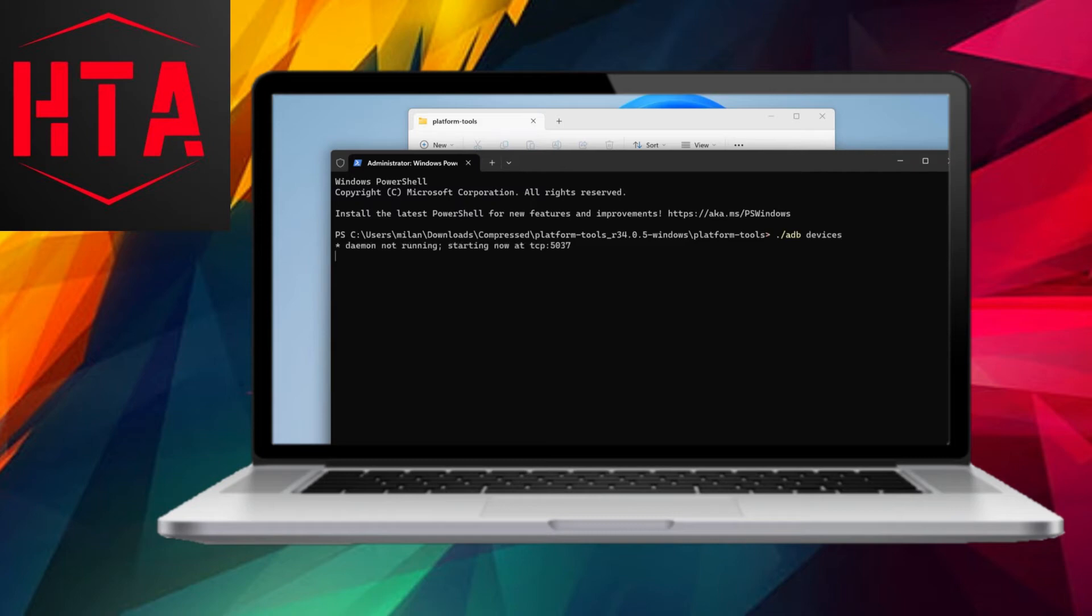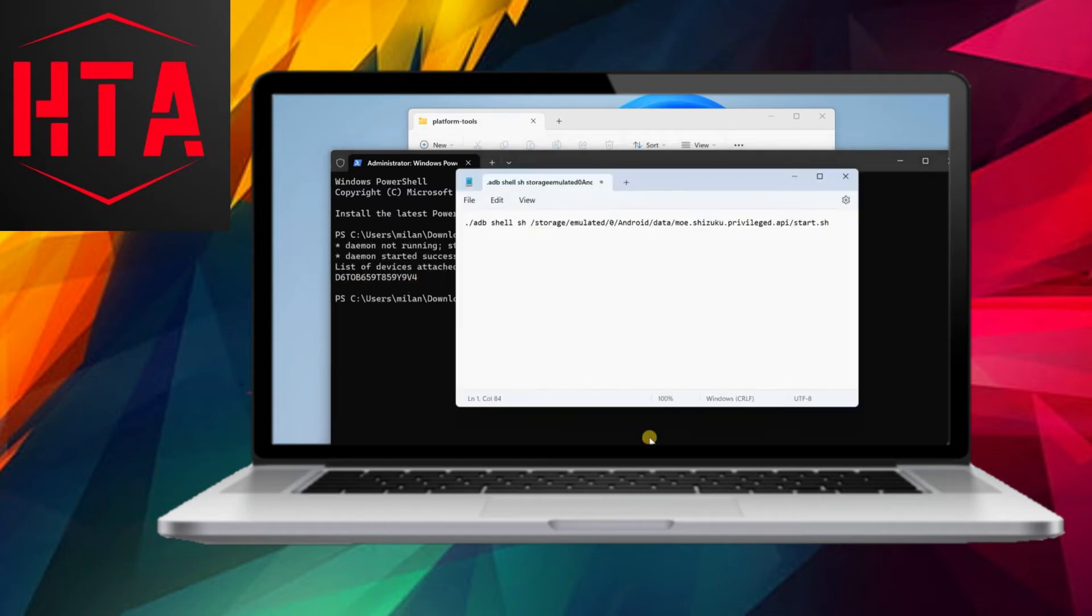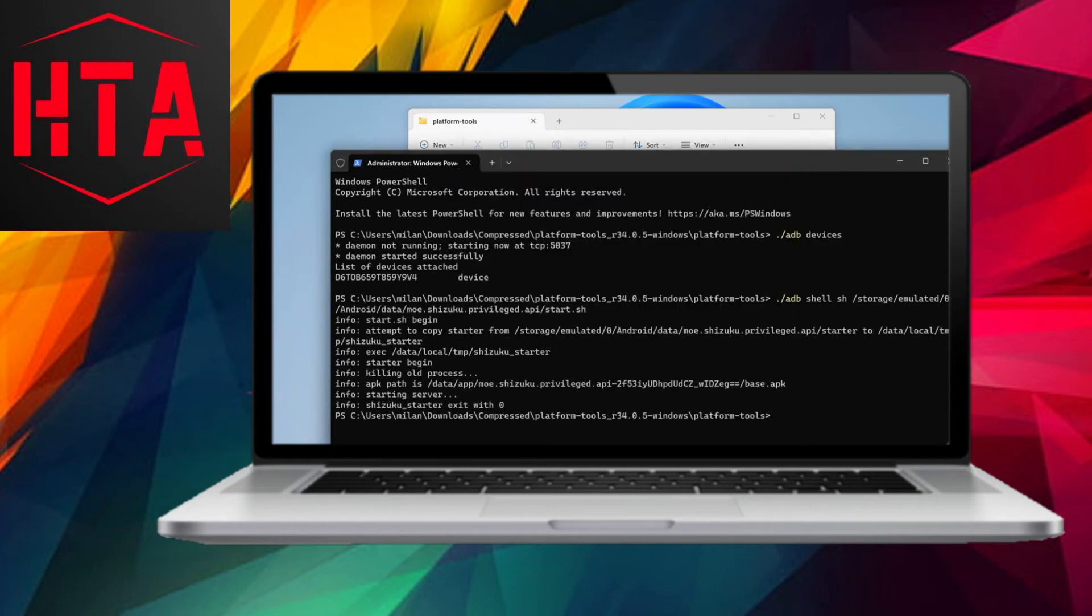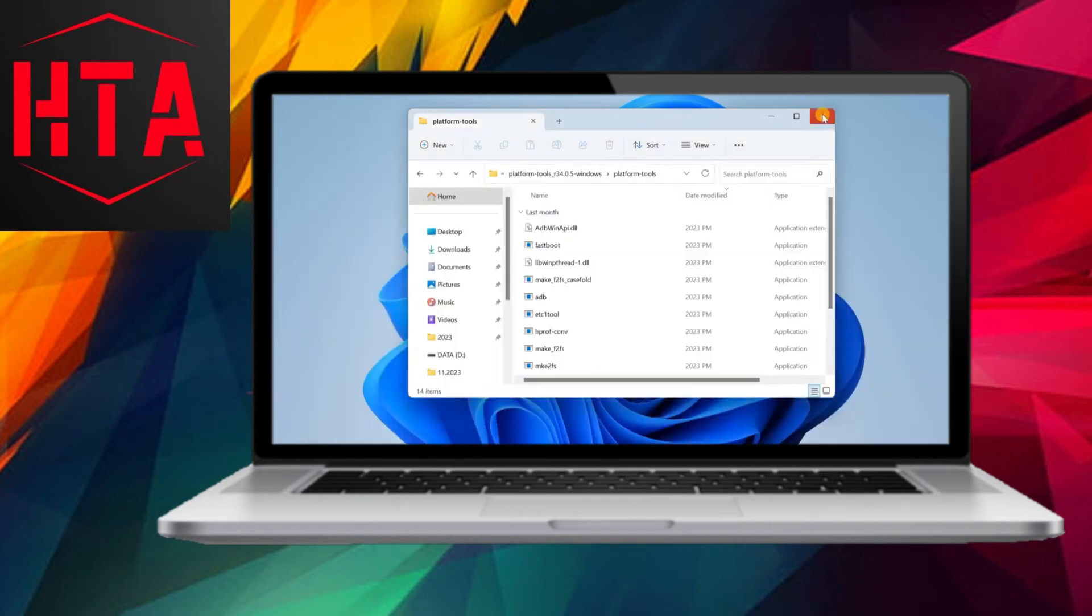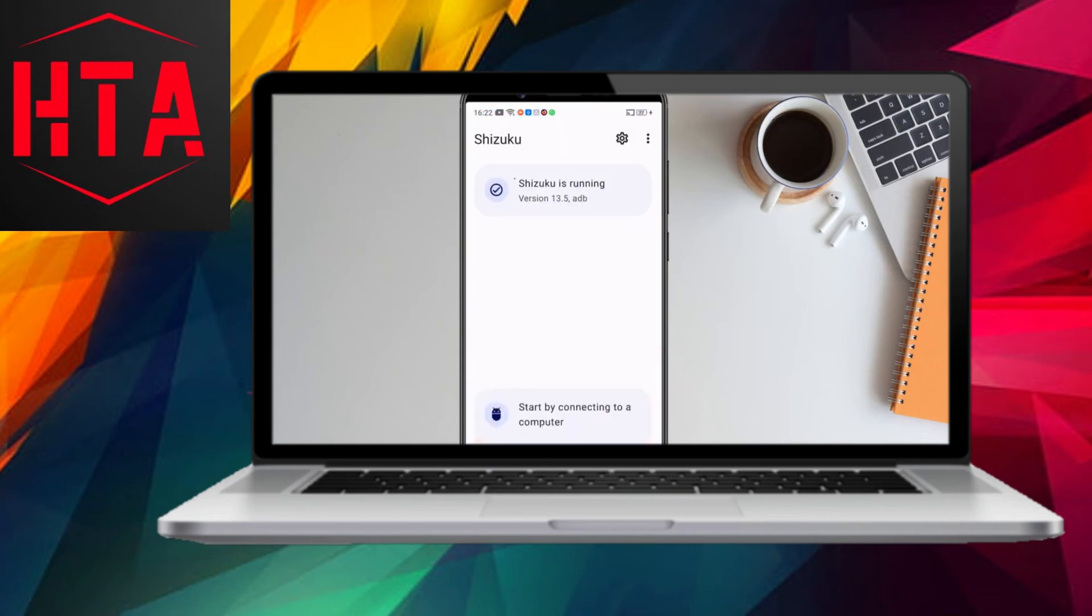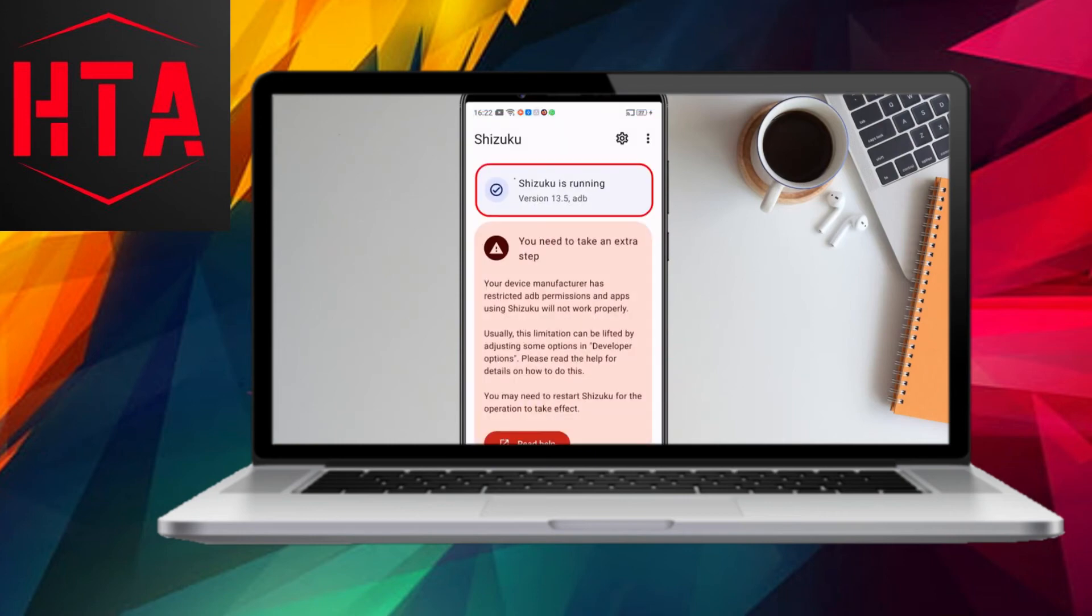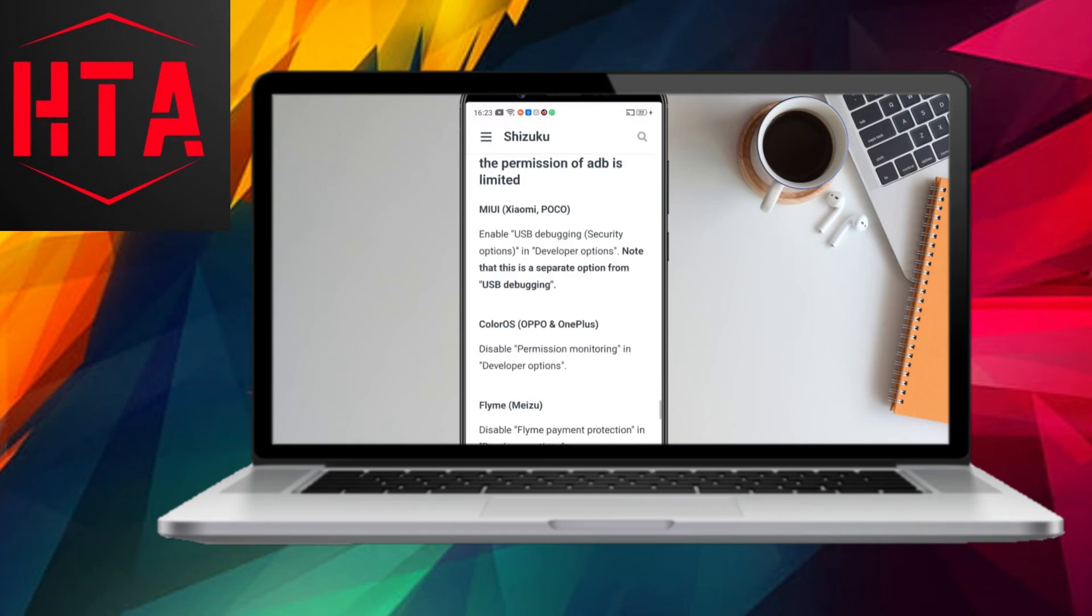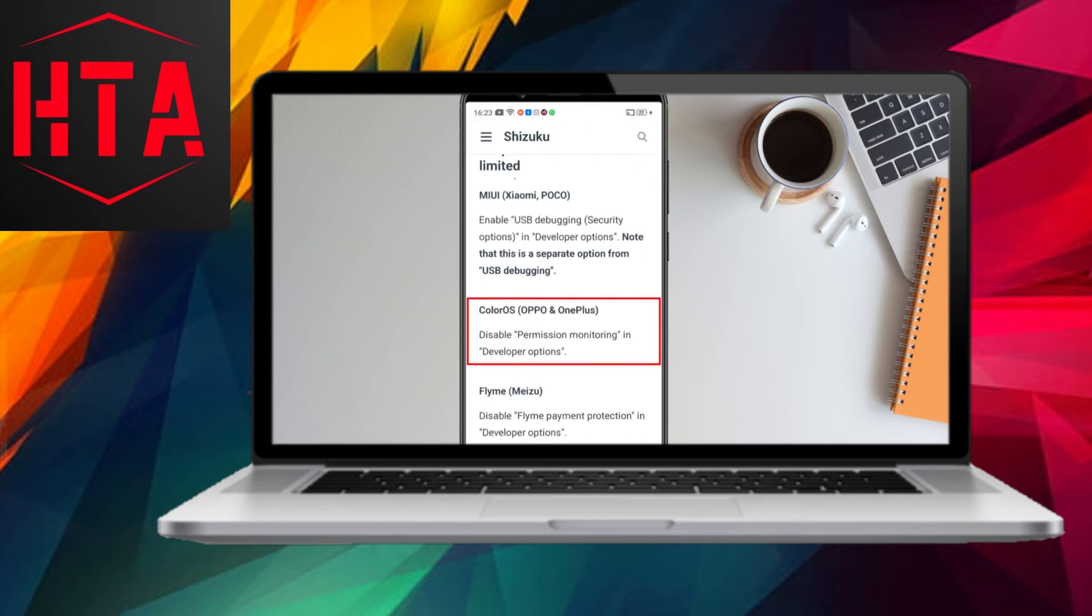Open Shizuku, and if it indicates that Shizuku is not running, connect your phone to your computer. Run an ADB command from your computer to start Shizuku. This involves enabling USB debugging on your phone and connecting it to your computer. Once Shizuku is running, follow any additional setup instructions.